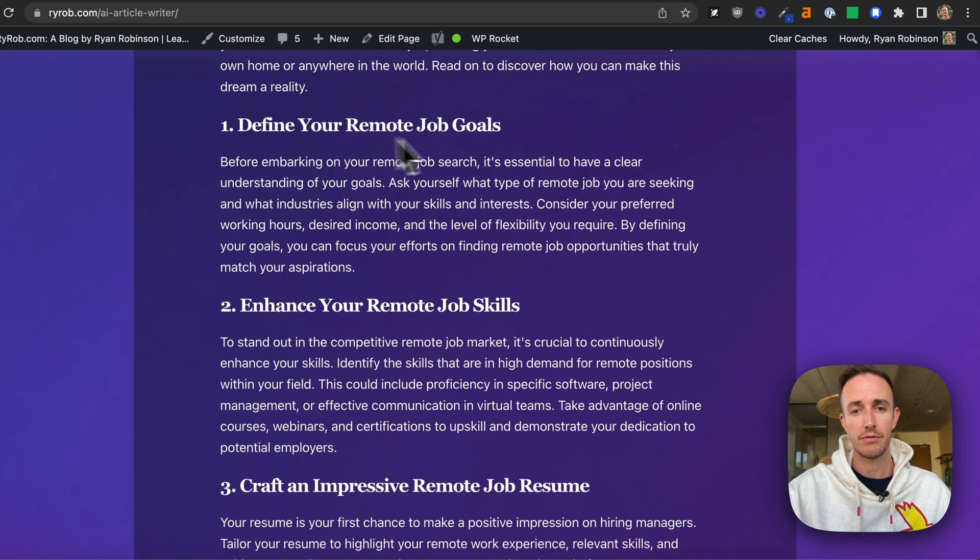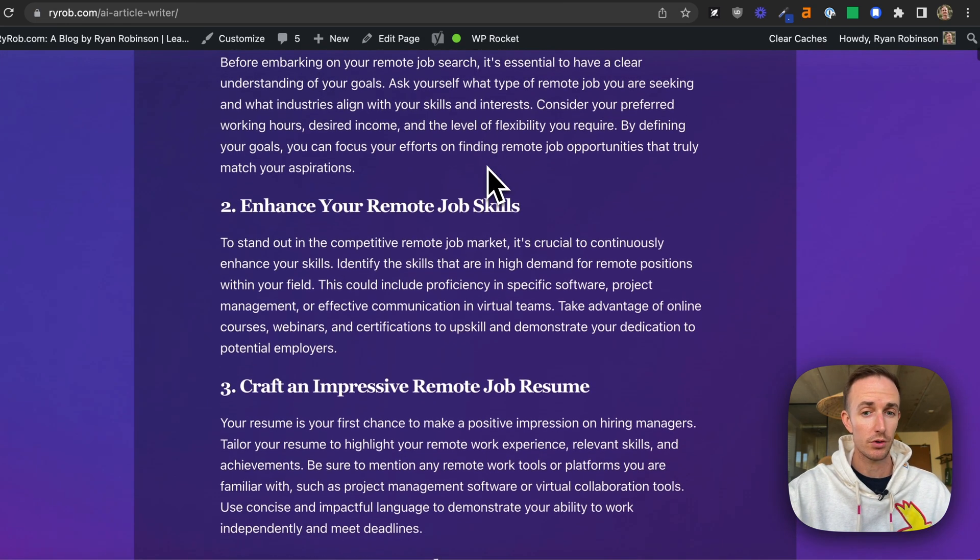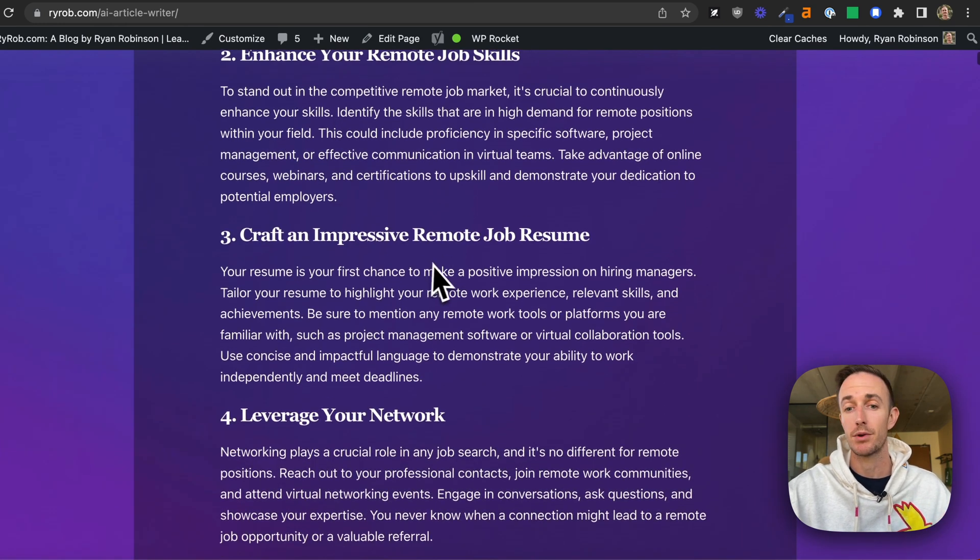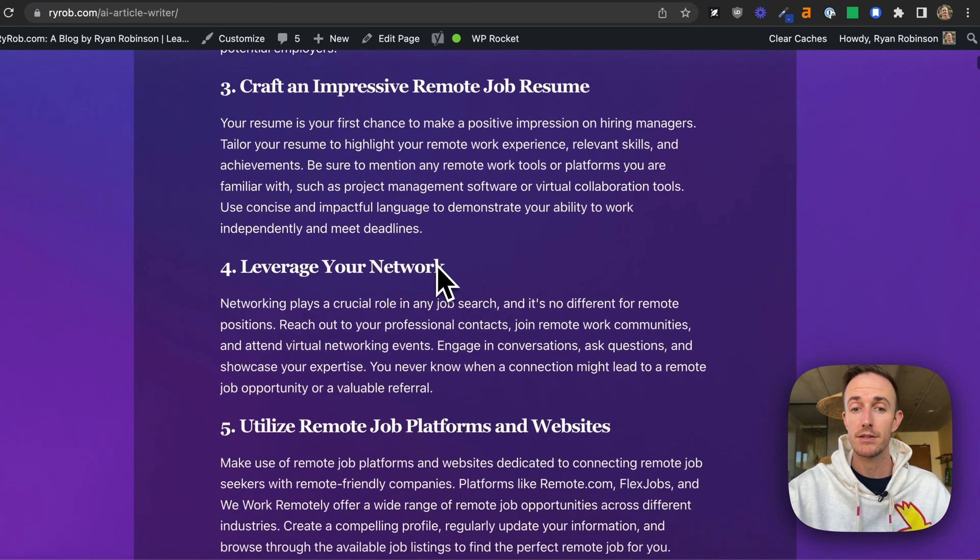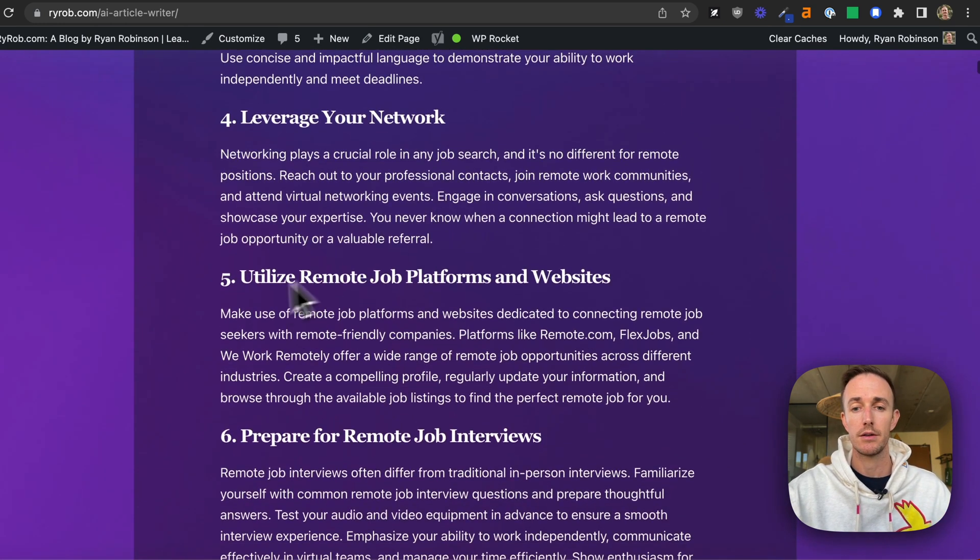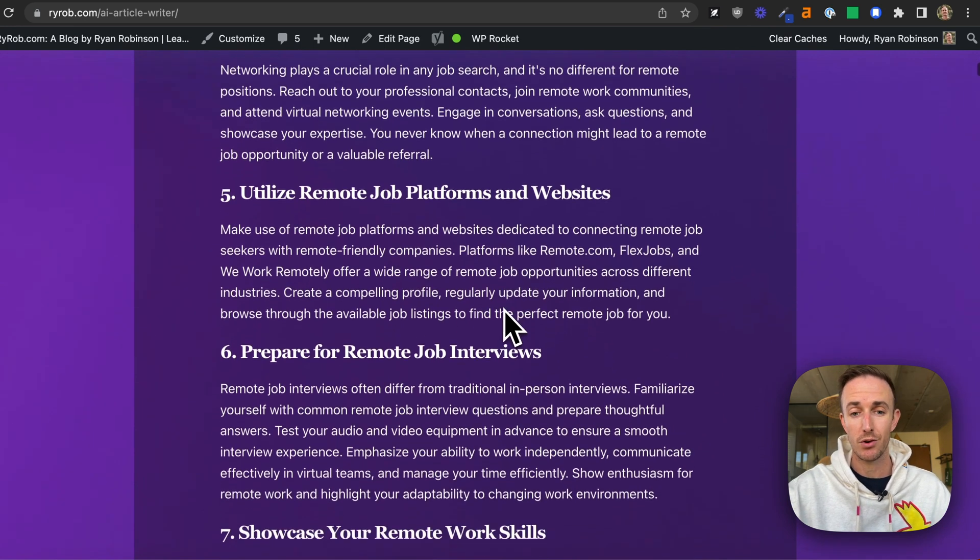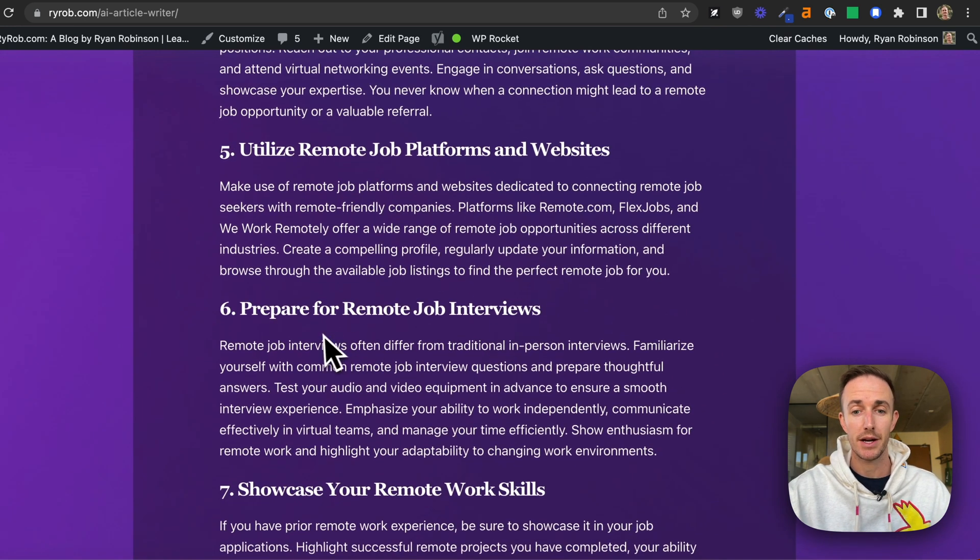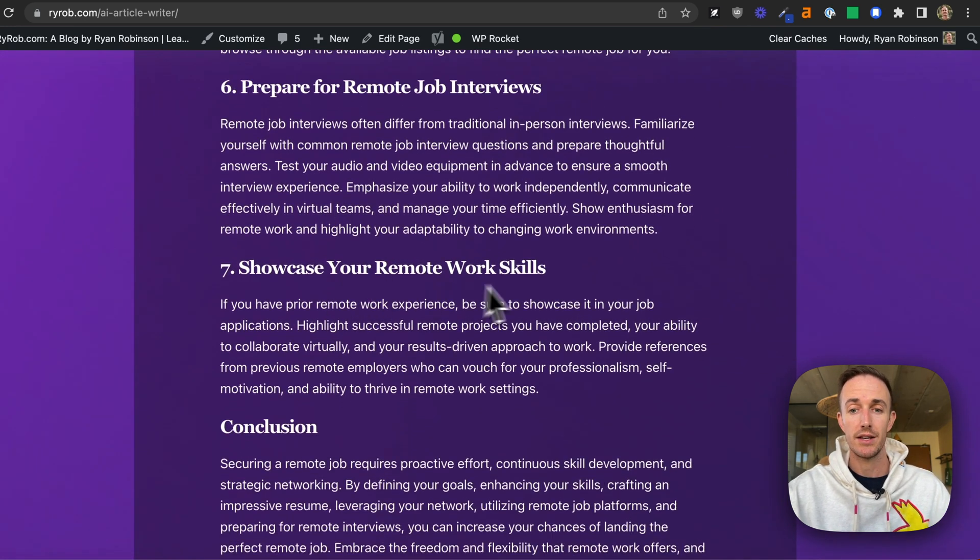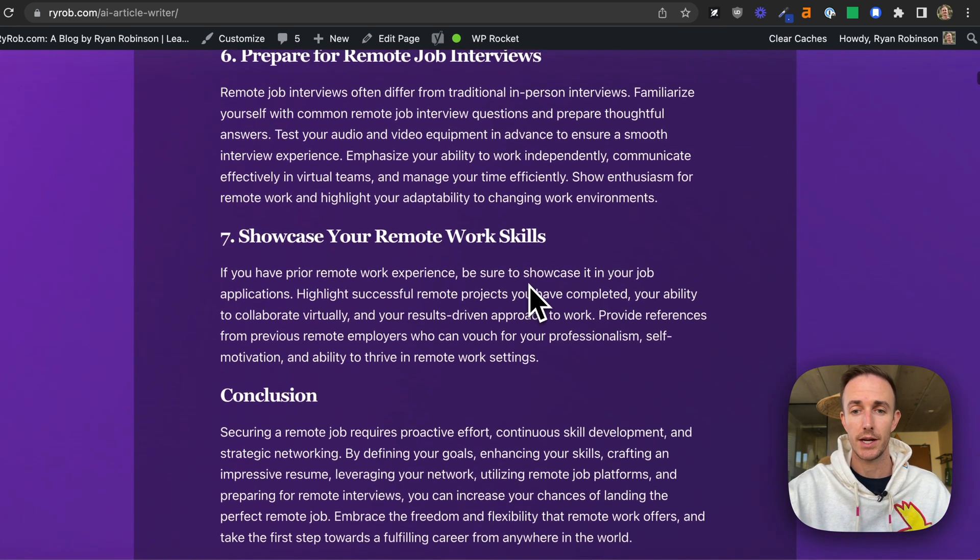Number one, define your remote job goals. Two, enhance your remote job skills. Craft an impressive remote job resume. Leverage your network. Utilize platforms and websites. Prepare for interviews. Showcase your work skills, right?